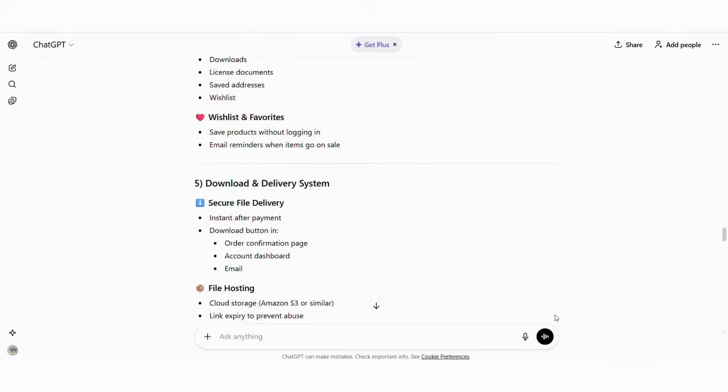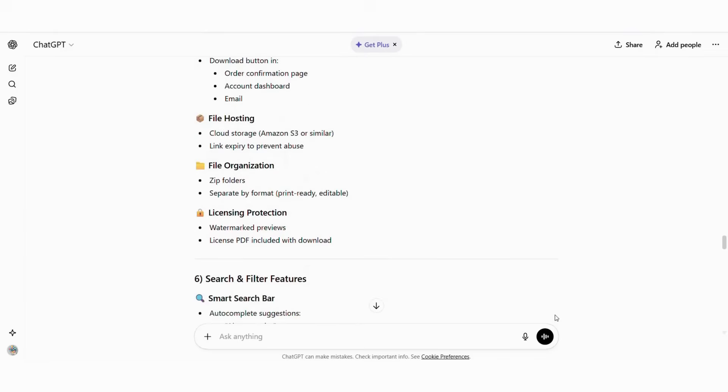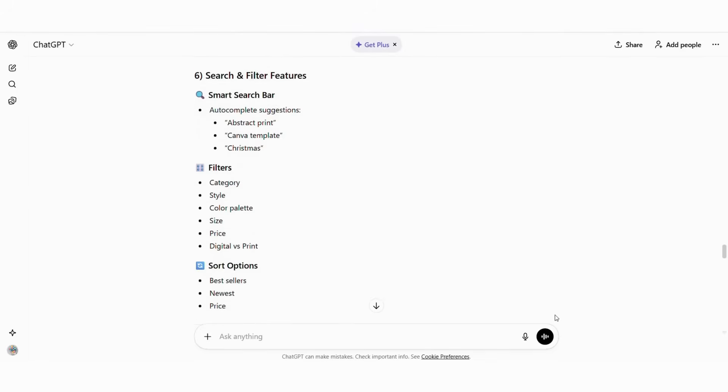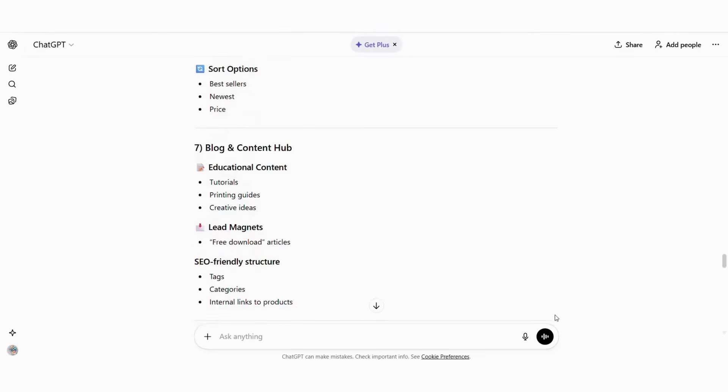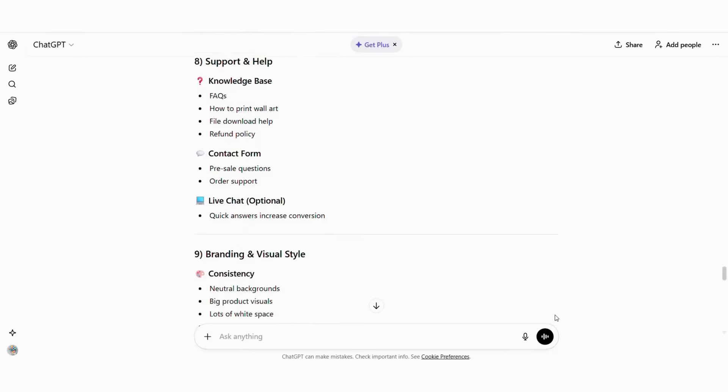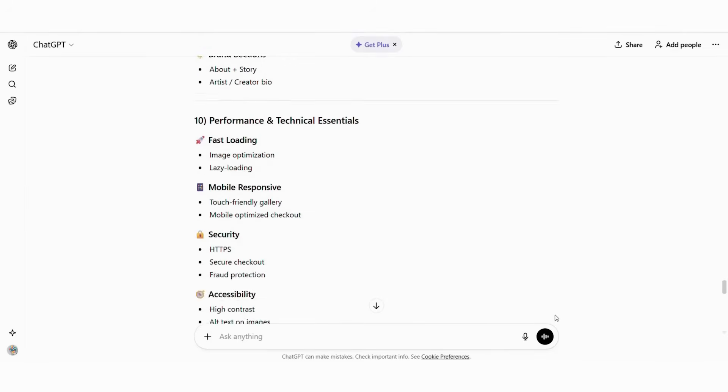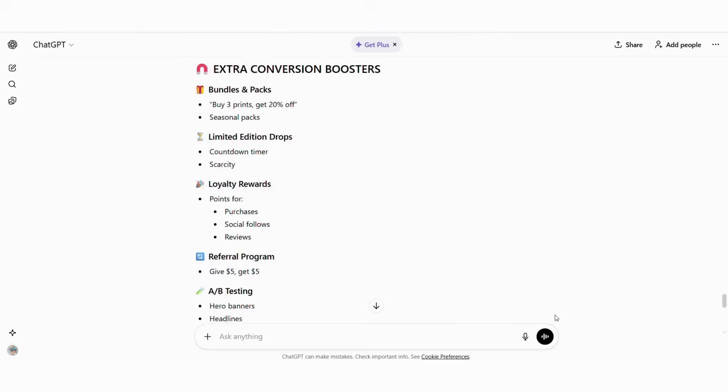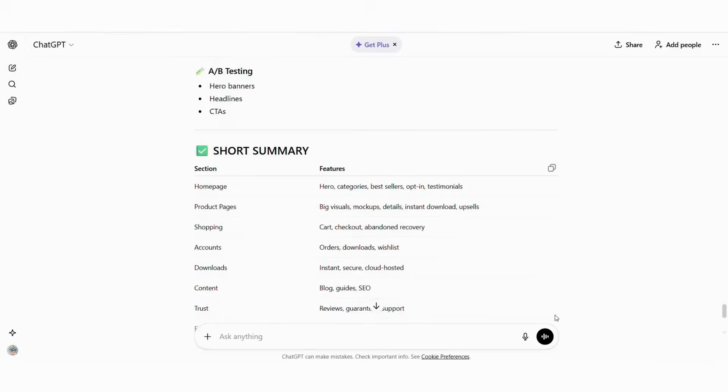Shopping: cart, checkout, payment options, discount codes, bundles. Customer accounts: purchase history, download access, wishlist. Download systems: secure file delivery, license certificates. Support: FAQs, contact forms, chat, usage guidelines.